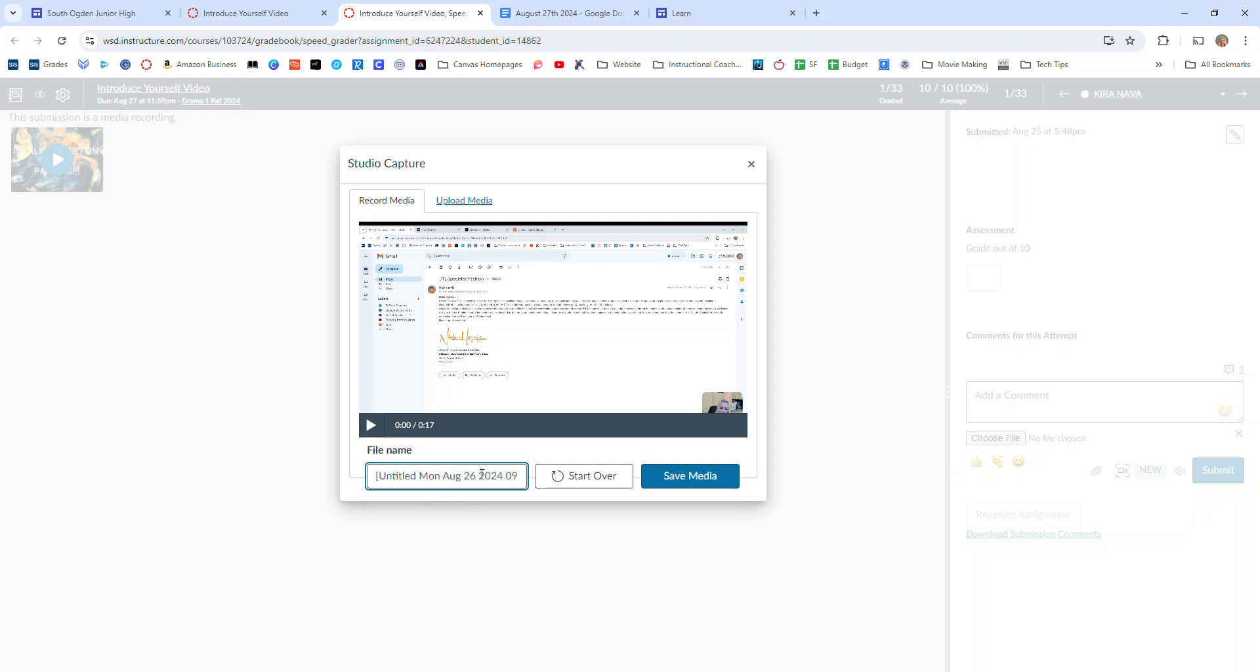Say student feedback, something like that and then say save the media. And then at that point you'd be able to put that video feedback there.